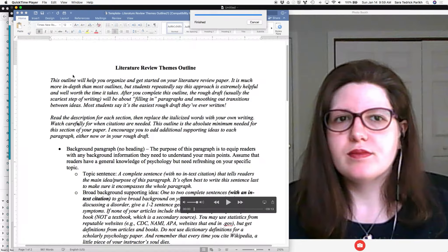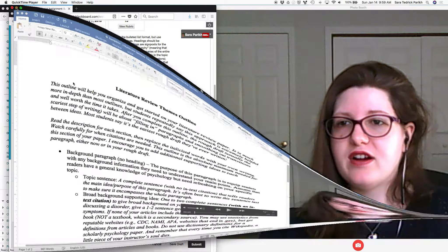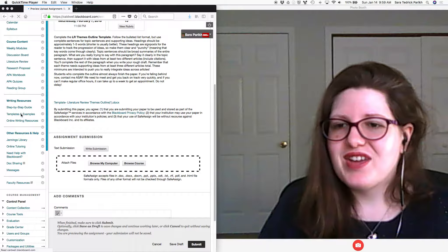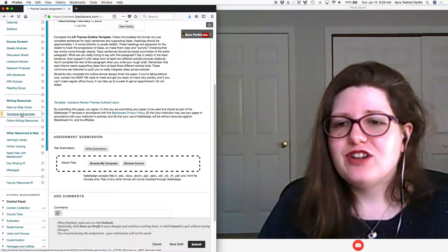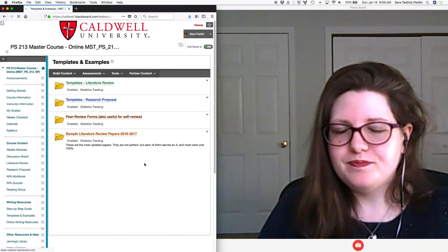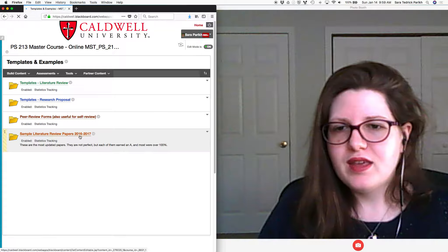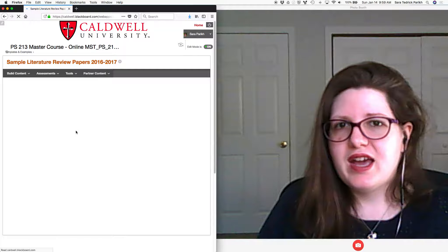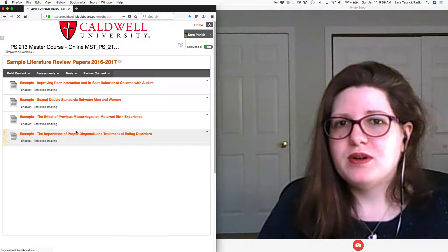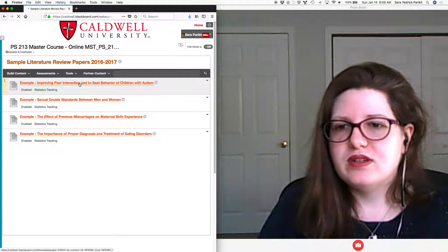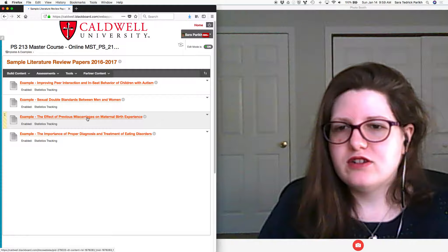So what I'm going to do next is show — I'm going to actually look at some example papers. So sample literature reviews and talk about what students are doing to integrate literature.